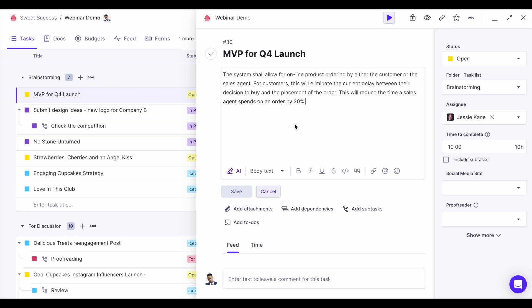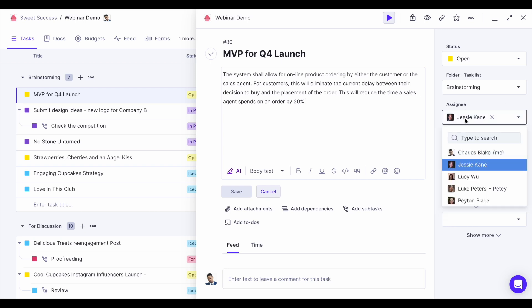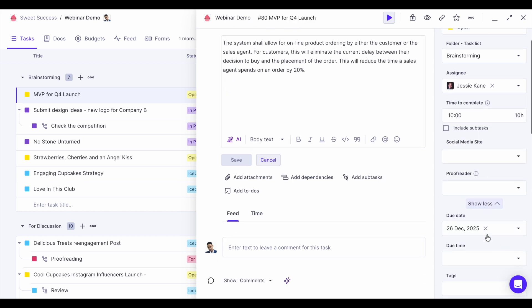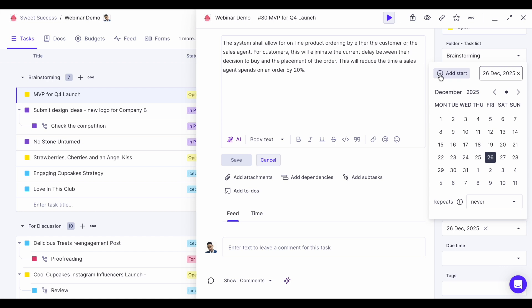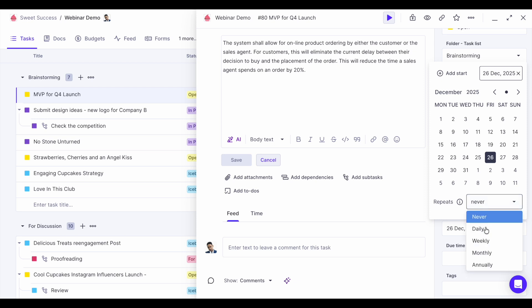In the description area you can add a more detailed description and also add attachments like PDFs or JPEGs. Then you should add the assignee — the person who should deliver or execute this task. In Productive, one task equals one assignee so there is no confusion around who needs to deliver the work. You can also add a start date and a due date, and optionally make the task a recurring task and set how often it should repeat.